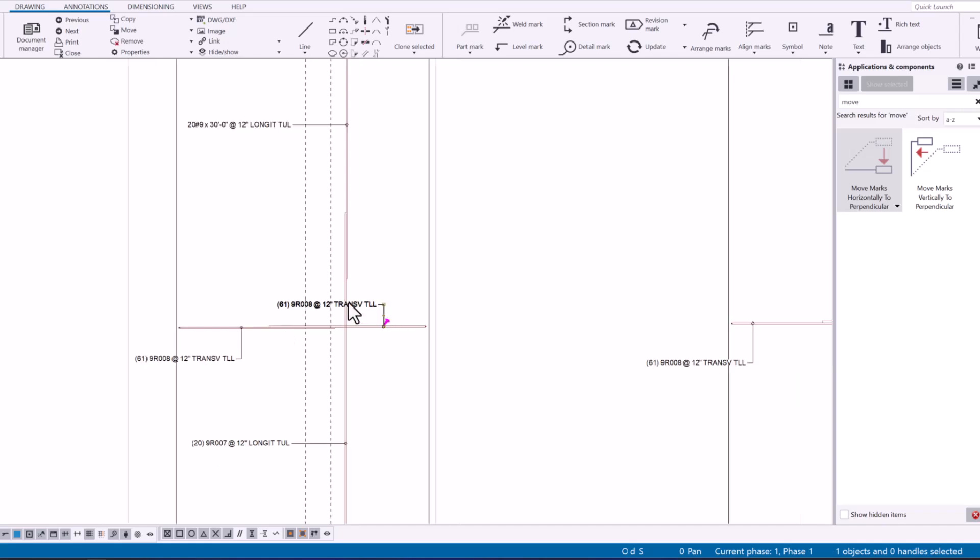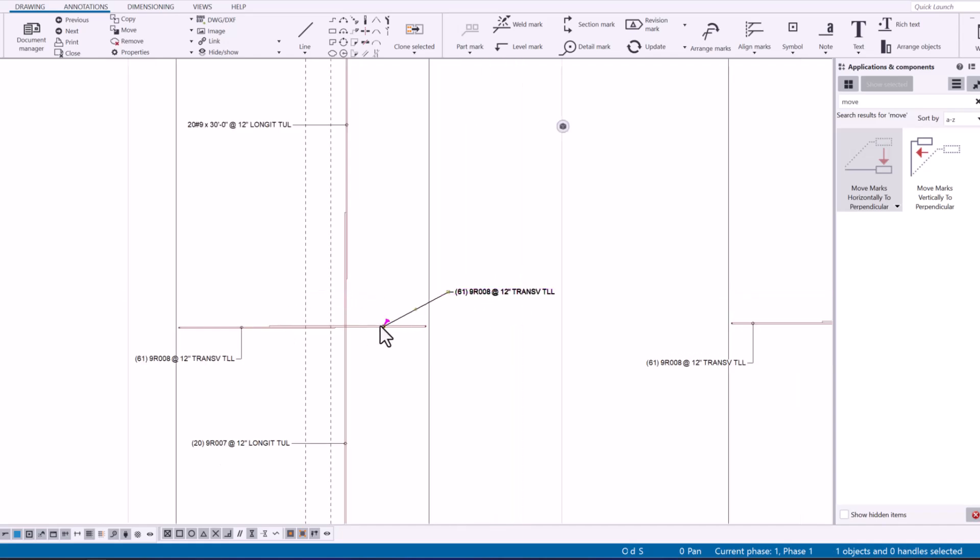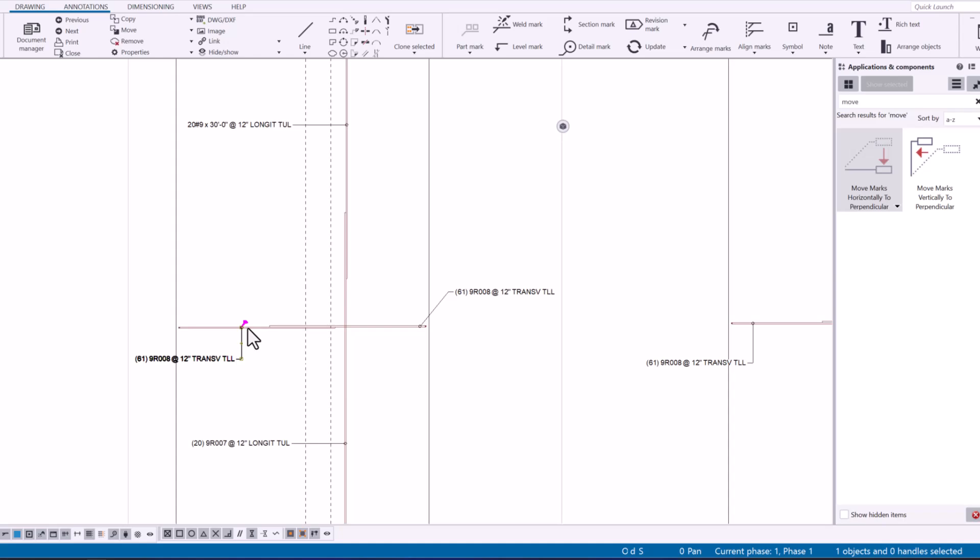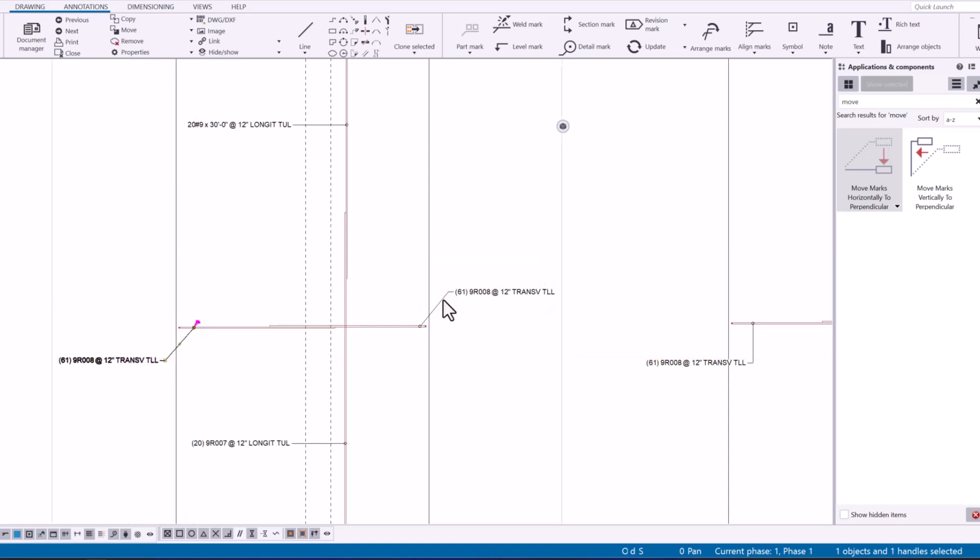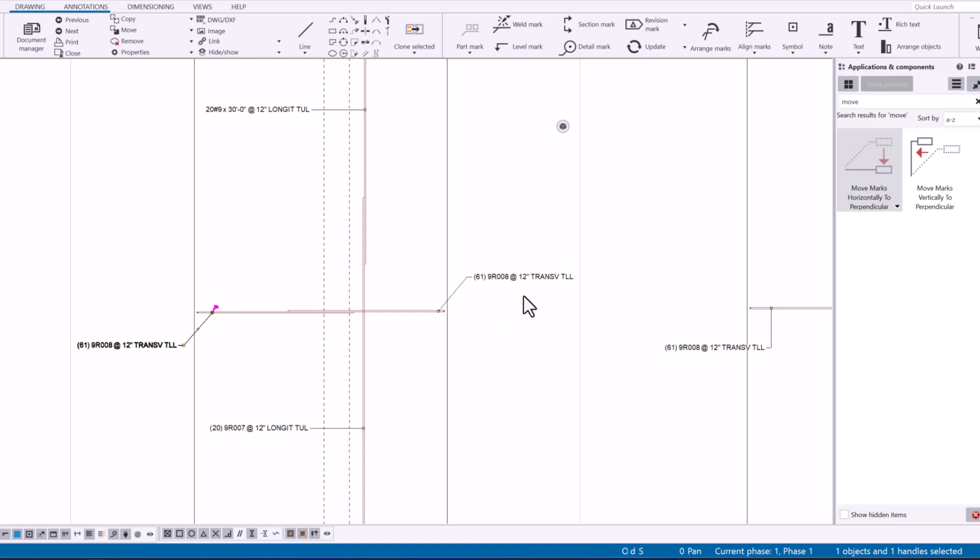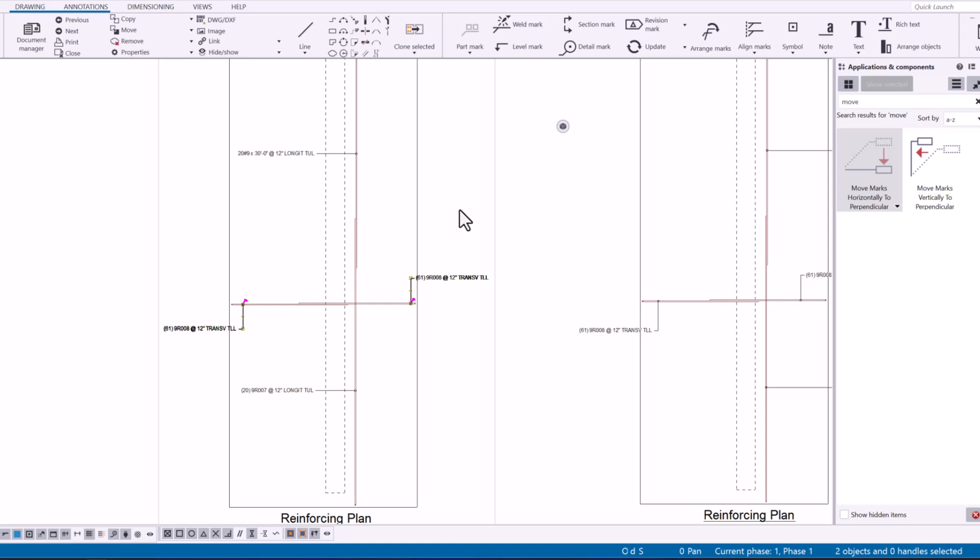Okay and as we move these like maybe I want this one to be over here. I'm going to move the leader line for this mark as well and I can just be sloppy with it, drag it over. I can double click that again and it will straighten those marks out.